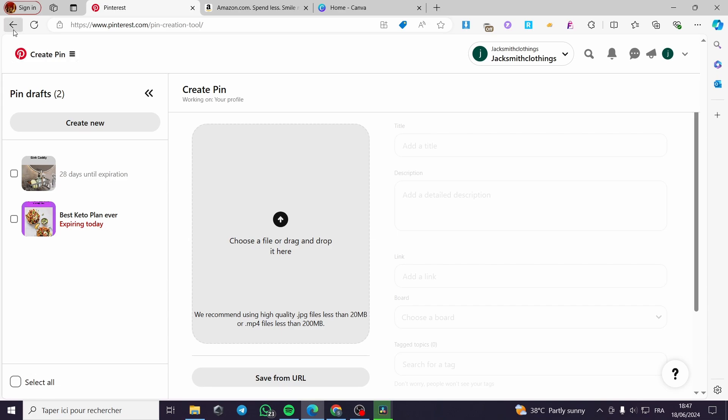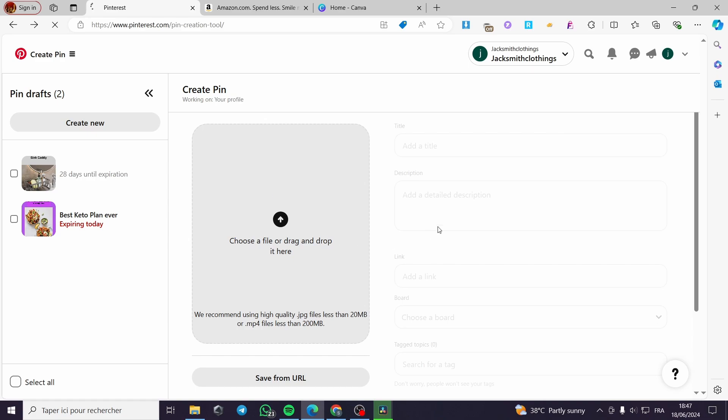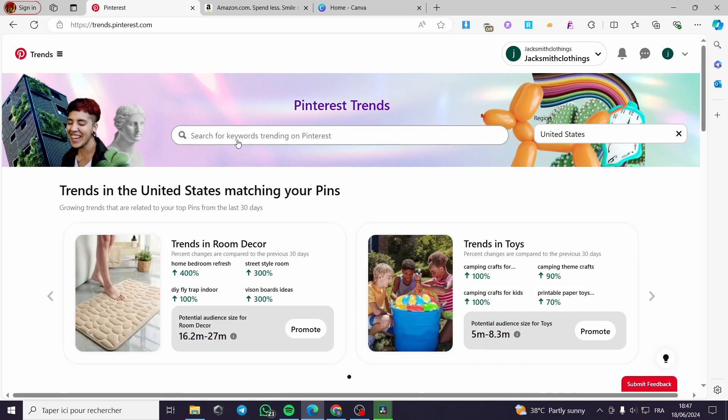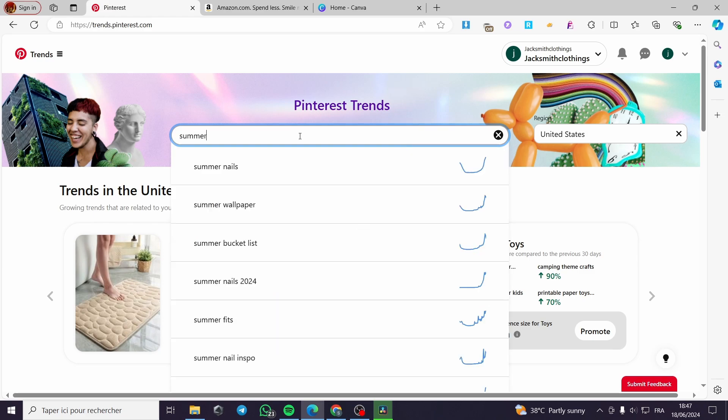Now it will show us the pin editor or the pin creator. Now, before that, I'm going to let you see how we can go ahead and create a pin for these products. You are going to use the trending or analytics of Pinterest trends within Pinterest, obviously. And then you are going to search for a product. Let's go ahead and search for a keyword that is trending on Pinterest.